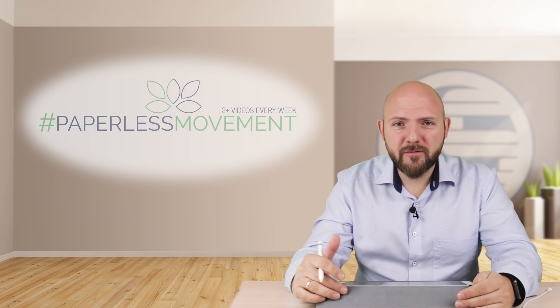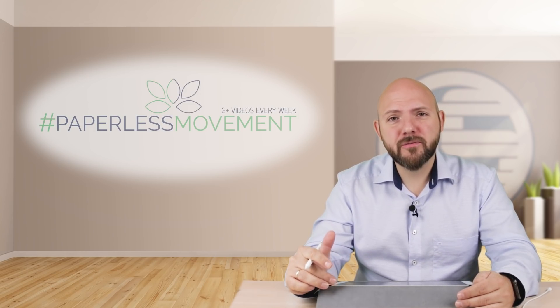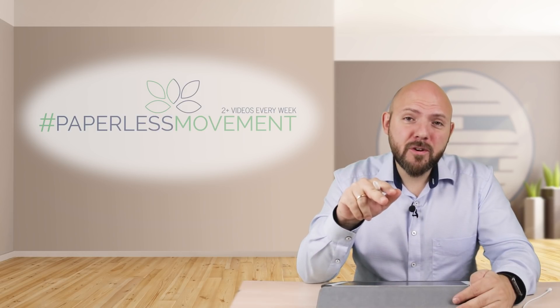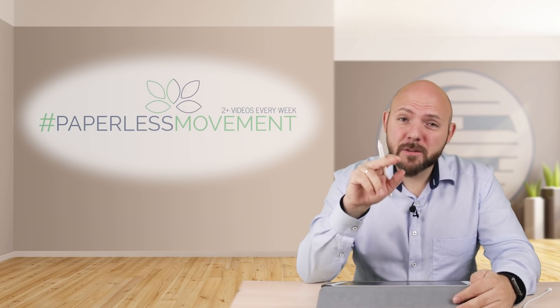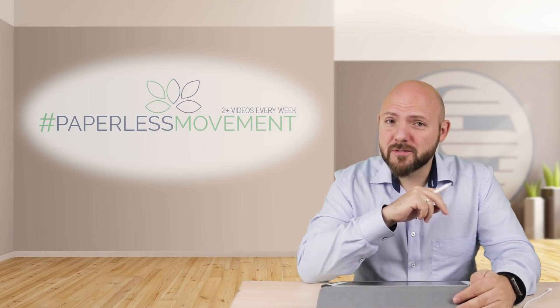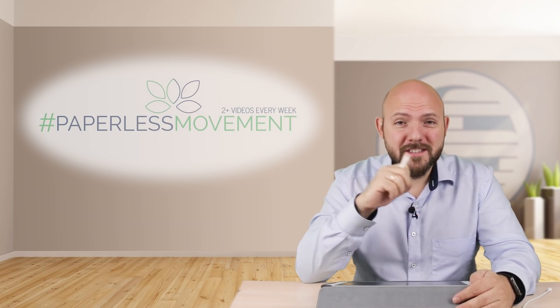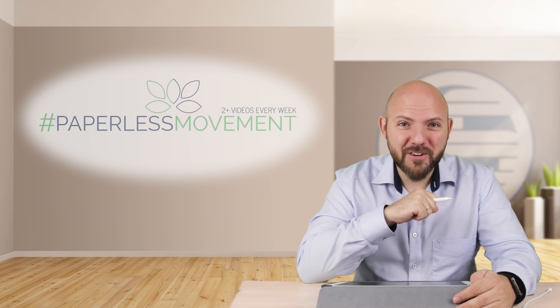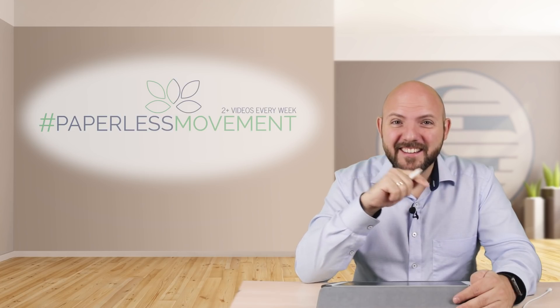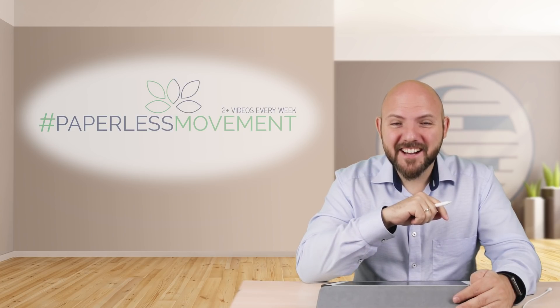I have to show you all the unique features Noteshelf 2 has to offer. If you're not already subscribed to this channel, stay tuned for when this video comes out. And I see you next time!